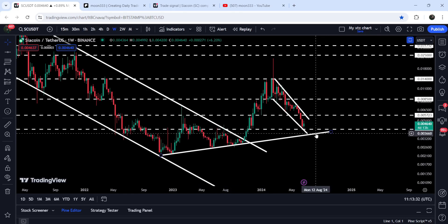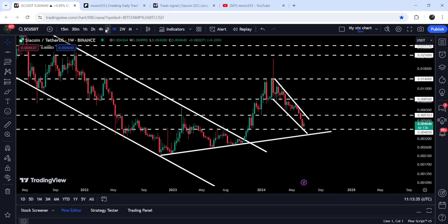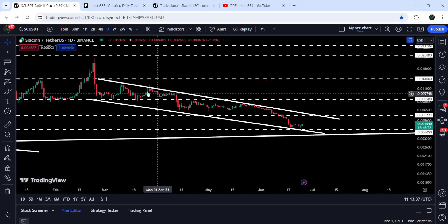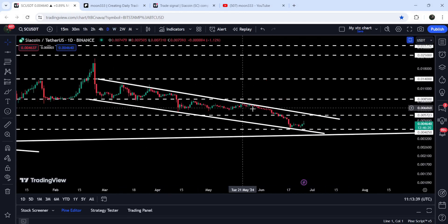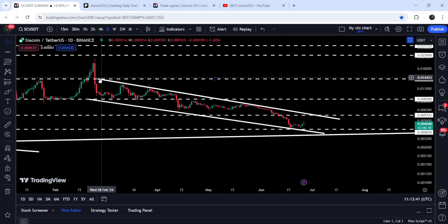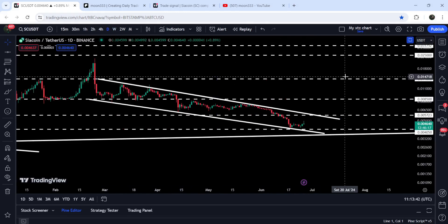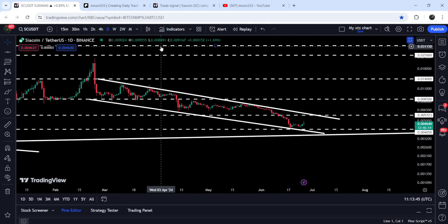We are moving very close to this support. In case of breaking down this long-term support at $0.00405 — which has previously worked as resistance for several weeks and then as support — it can test this uptrend line support somewhere around approximately 3.5 cents.